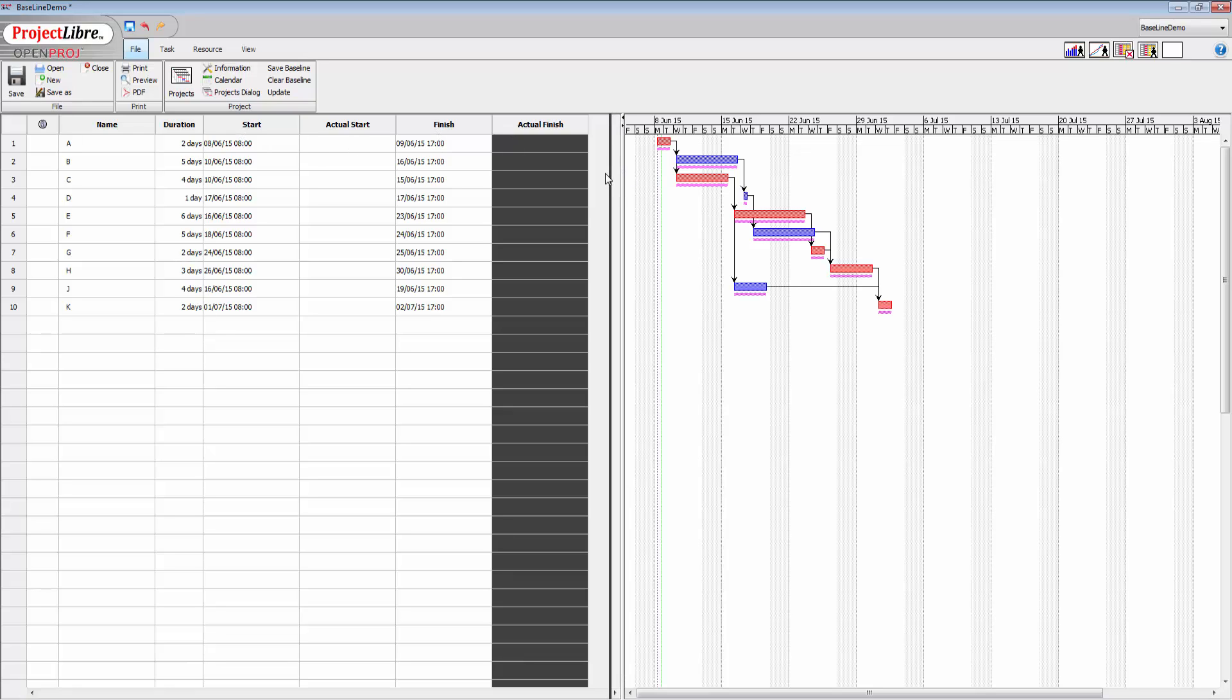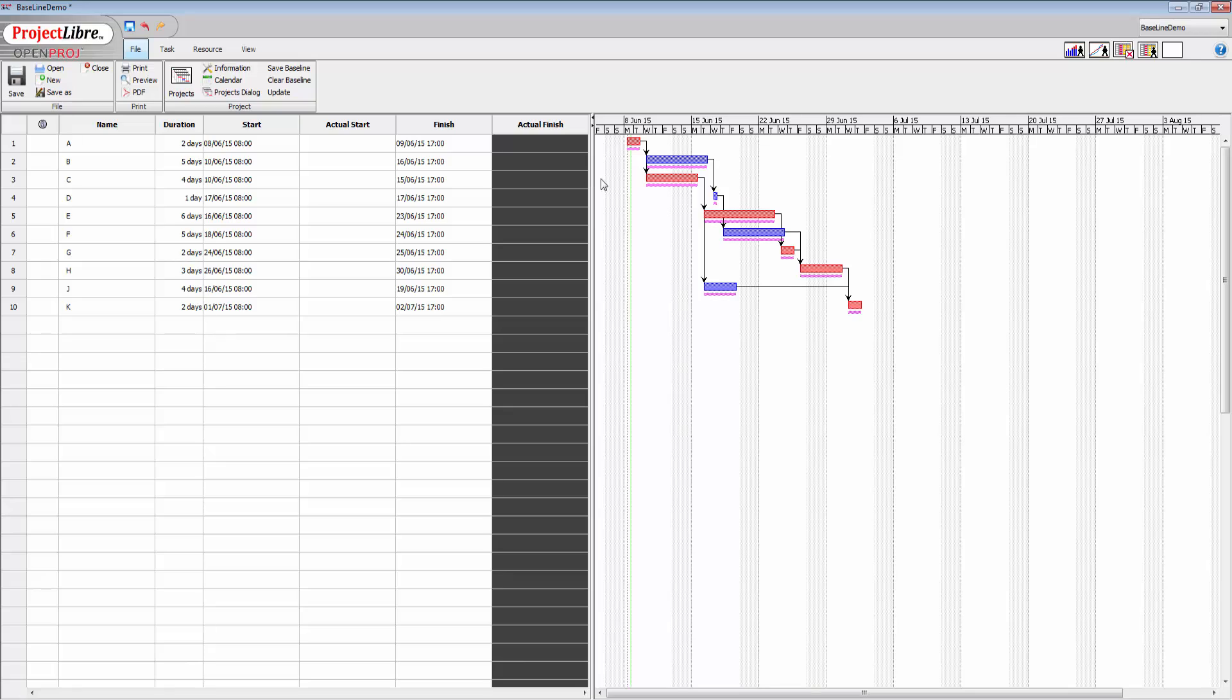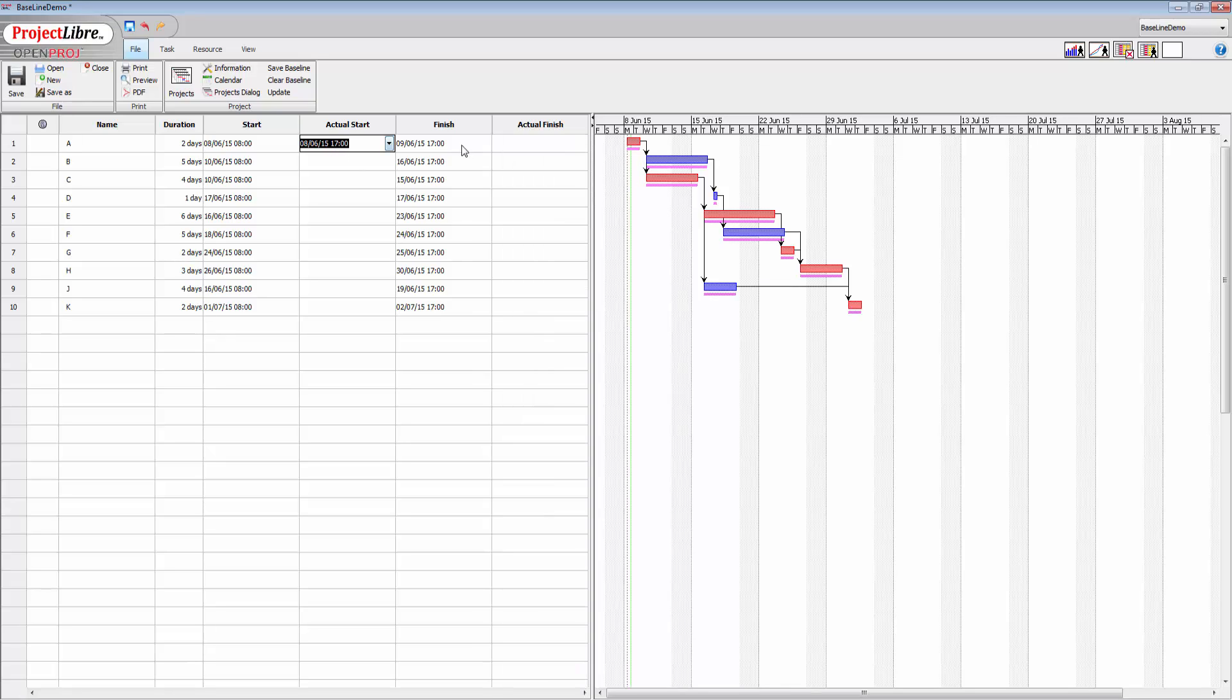Now what these baselines do is allow us to enter data into these actual start and finish columns here, which will push all of our schedule, but at the same time we can still see what the original baseline values were.